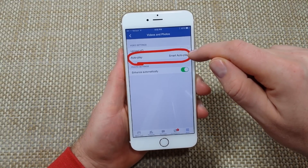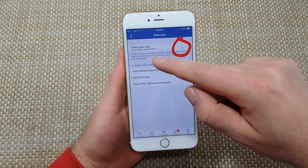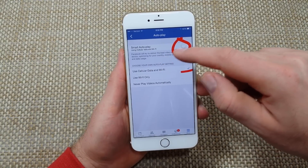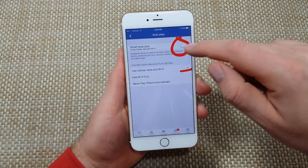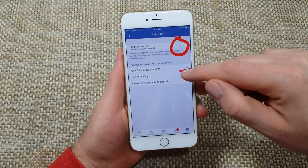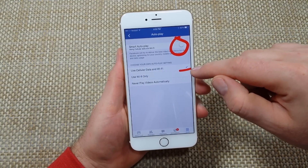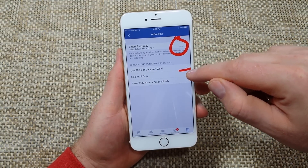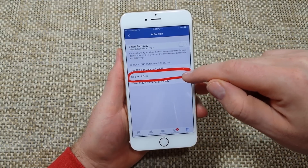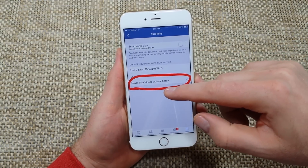Now this one was set to Smart Autoplay, and what that means is it was using cellular and Wi-Fi, whatever was best. So you want to turn Smart Autoplay off, and then instead of 'Use Cellular Data and Wi-Fi,' you can use either Wi-Fi Only,